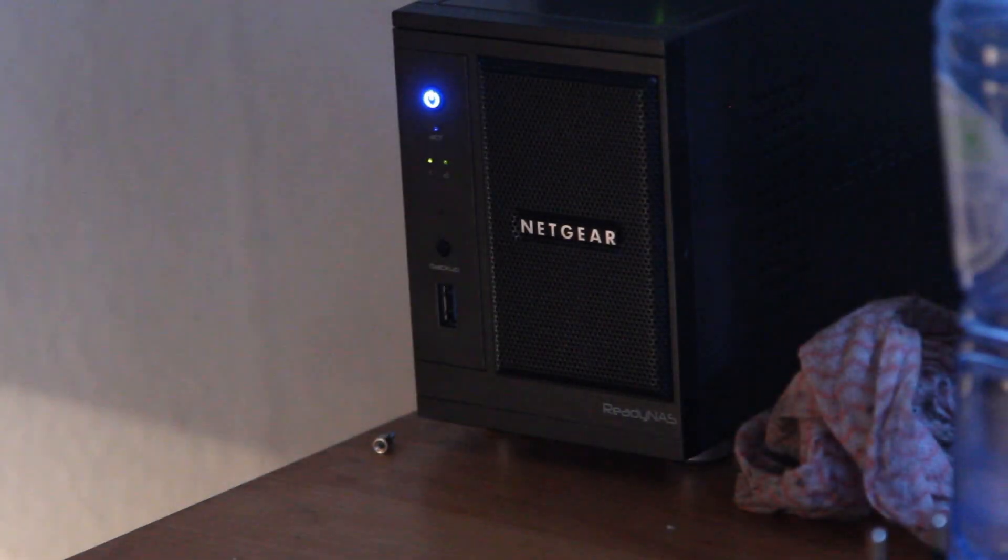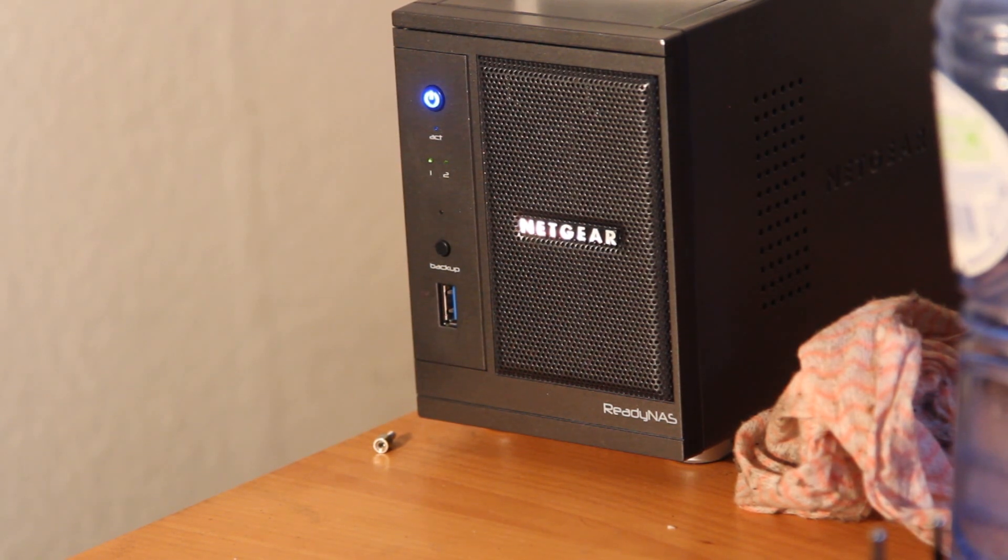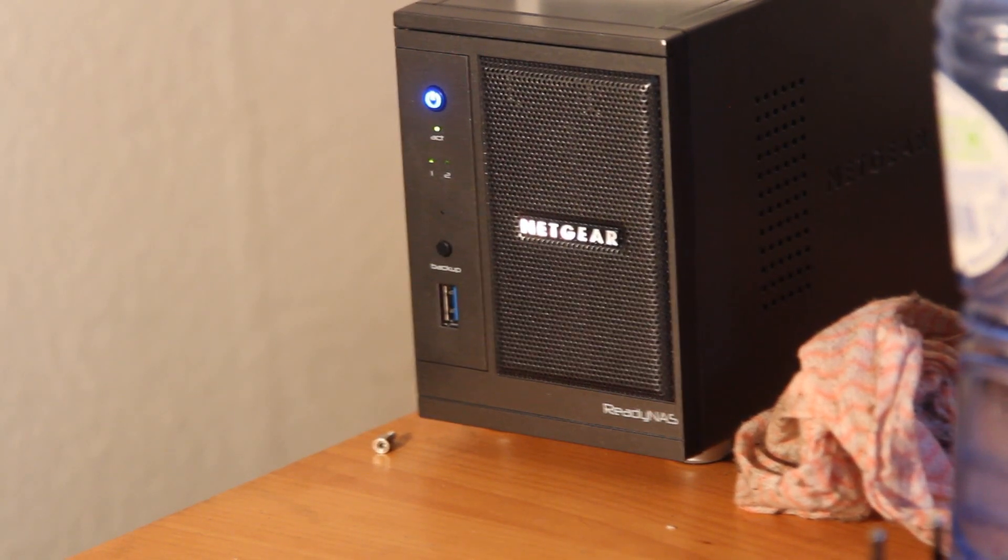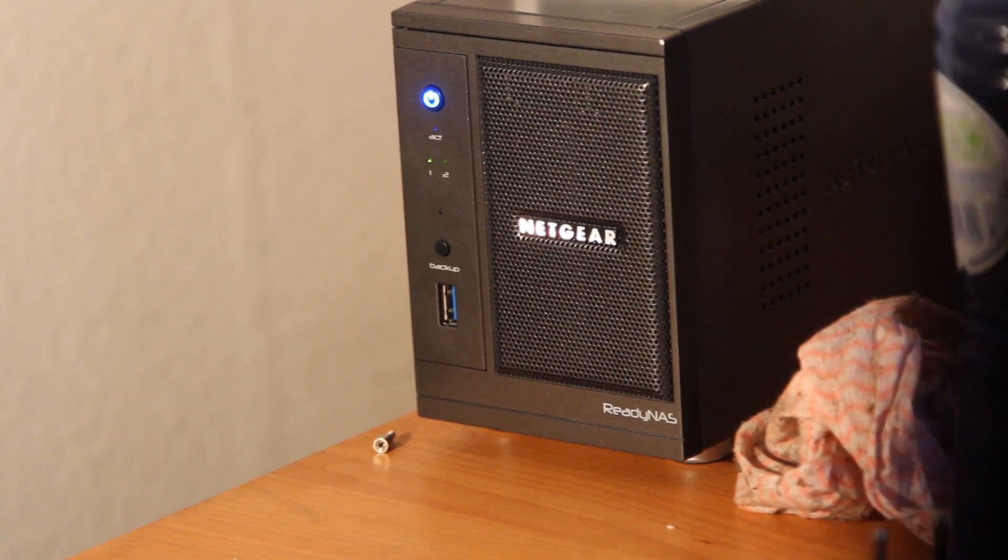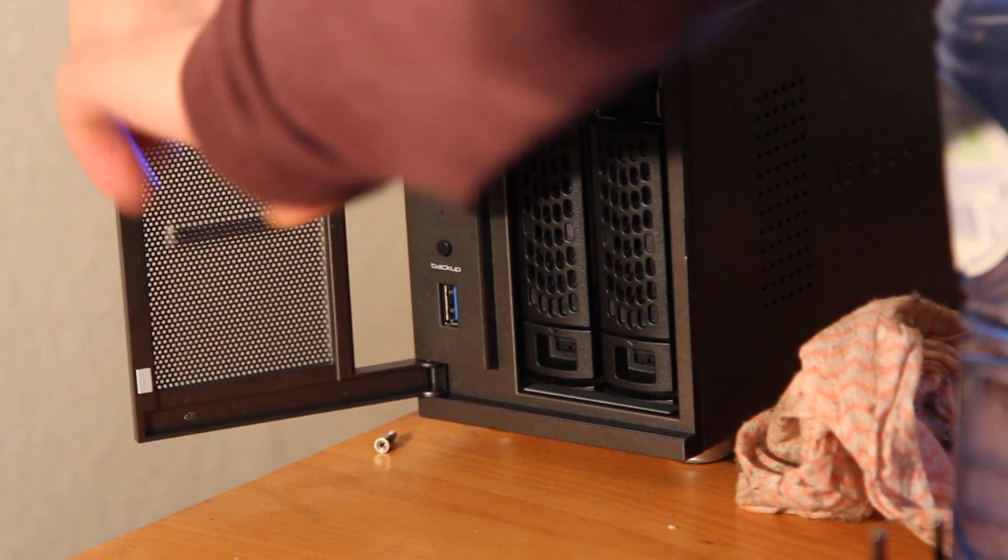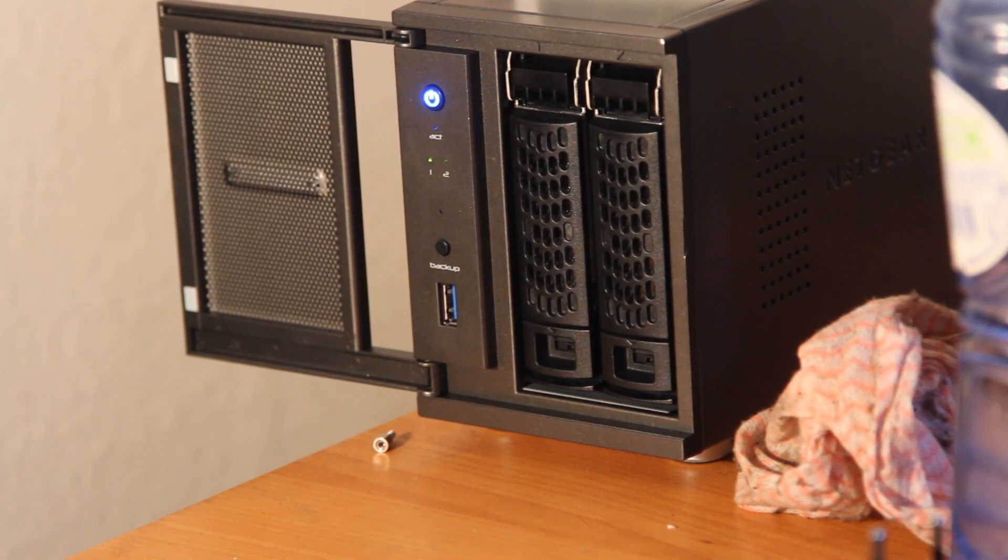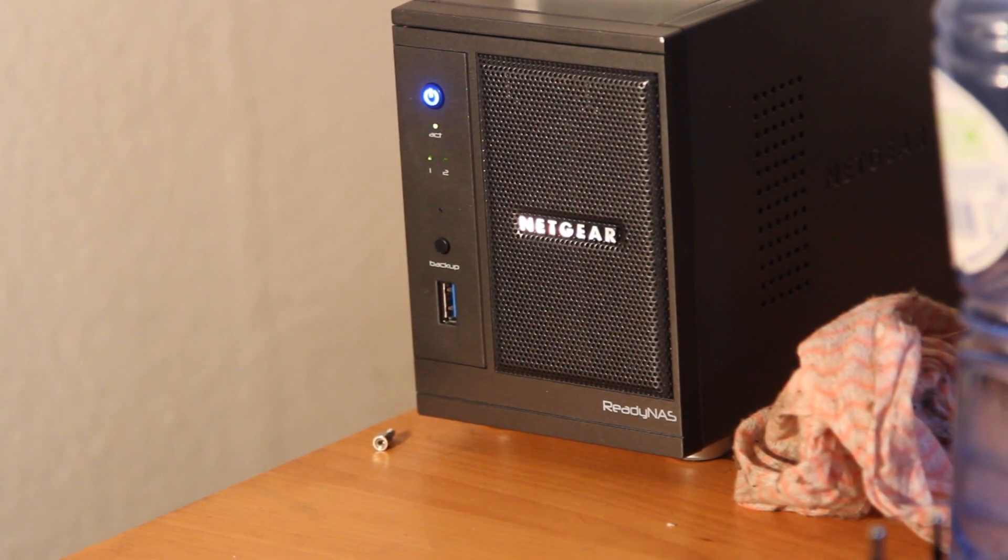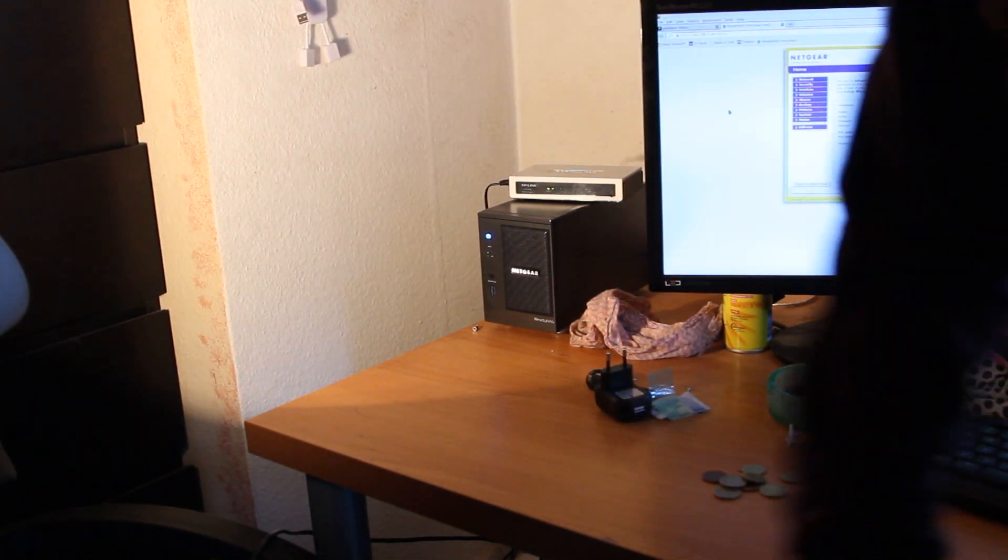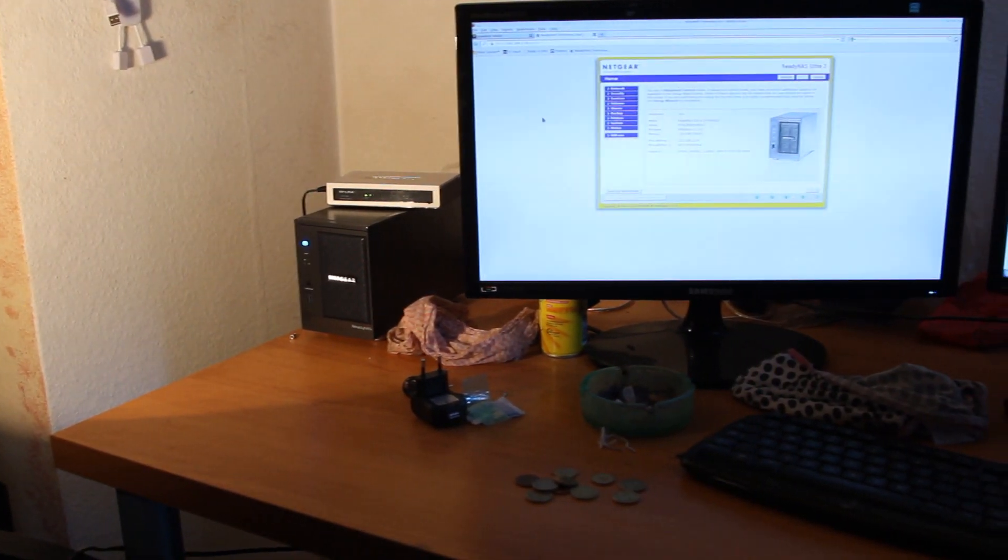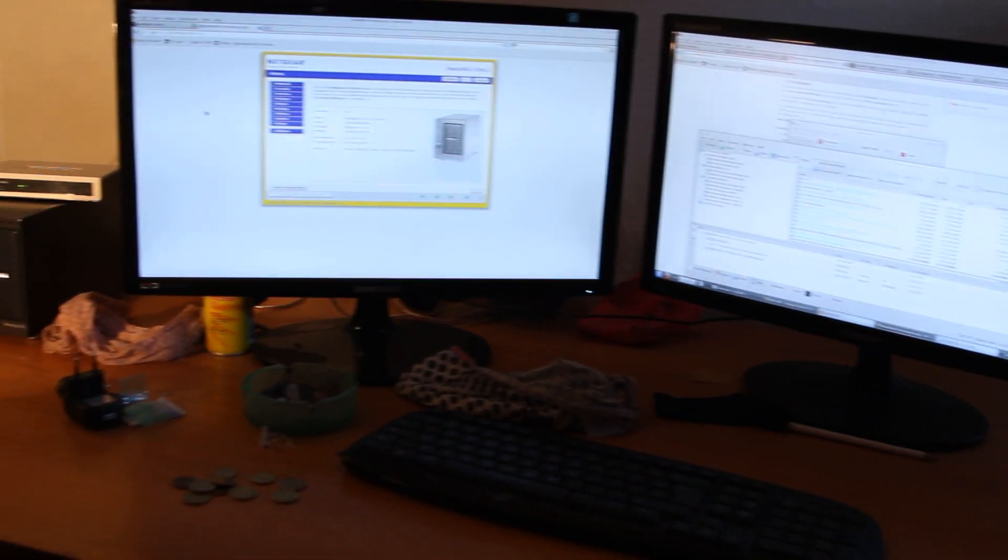OK, so here is the ReadyNAS unit. Oops, my light has gone. I'll just try and put my light back a bit. And this is the Netgear ReadyNAS unit in situ next to my computer. As you see, it's a very nice looking little box here with the door that opens here, and as you can see I've got two drive units sitting in the bay there.